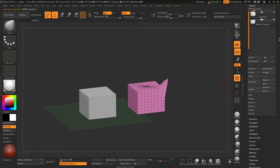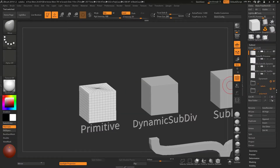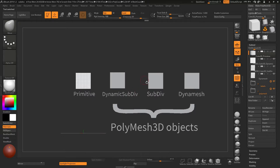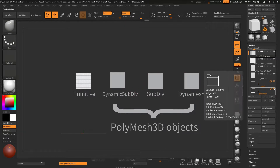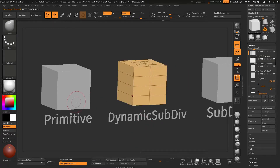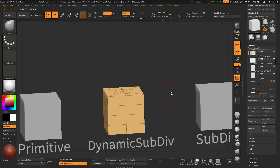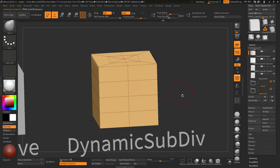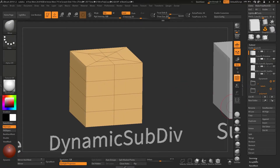Going back to our original set, we have three different kinds of sculptable objects. The first is a duplicate of the primitive object, and for this we're going to use dynamic subdivision. There are two types of subdivision: dynamic and real. Dynamic subdivision allows you to mimic what would happen with real subdivision without actually committing to it. When you use subdivision, you're effectively quadrupling the polygon count and also smoothing the object - that's the default action.